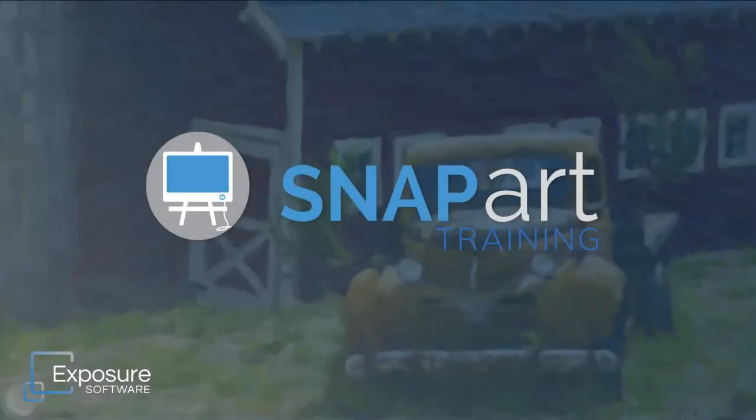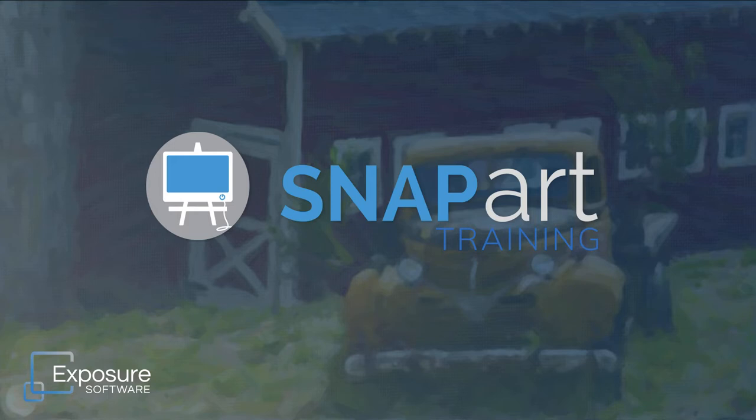Hi everybody! This video tutorial will teach you about detail masking in SnapArt 4.